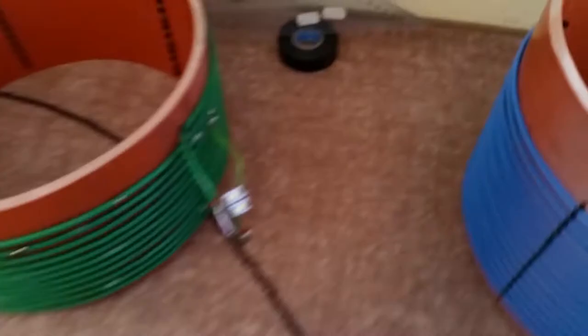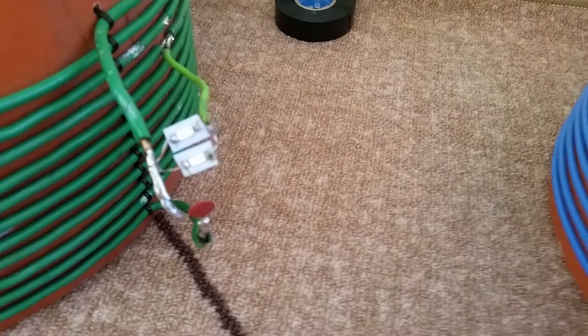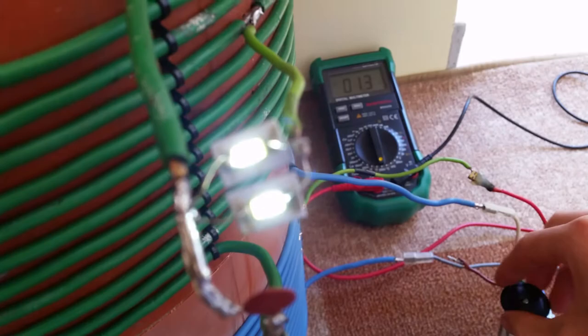0.1 milliamps and it's very sensitive when I tune it. I can when I tune it with the capacitor I can detune it with my hand when I'm touching the coil.